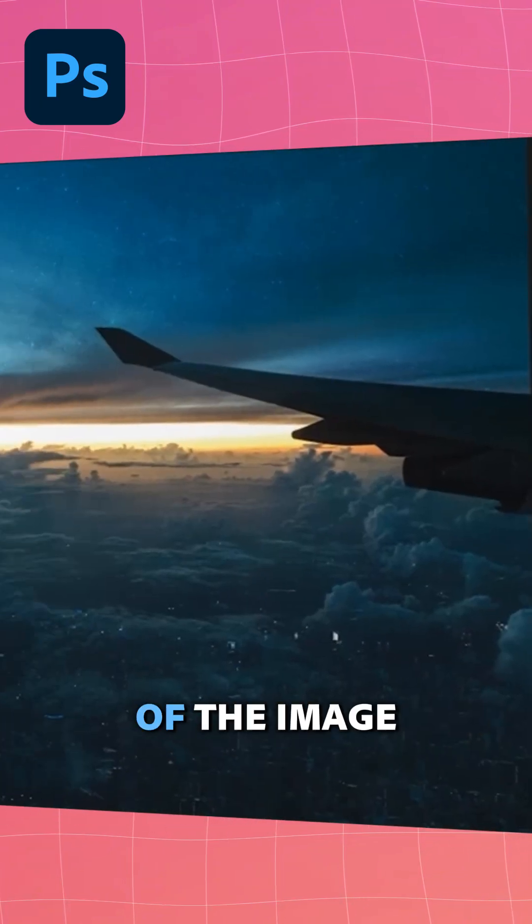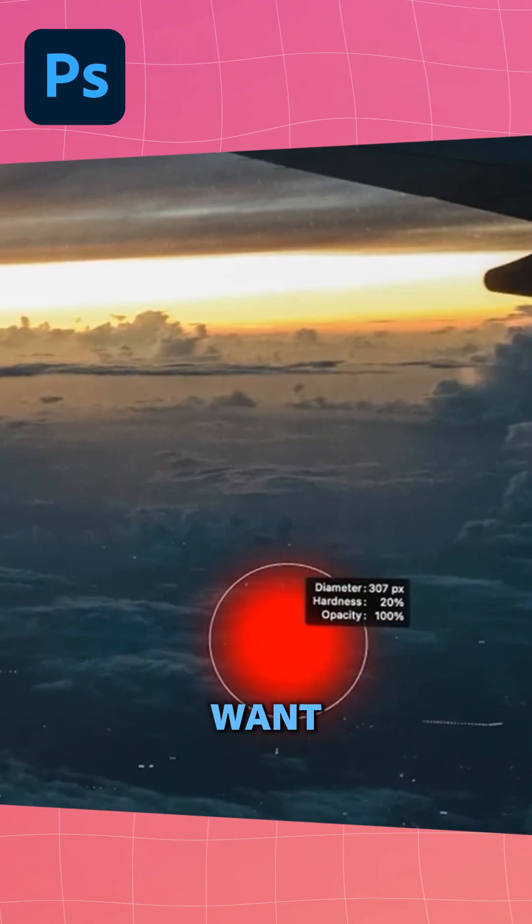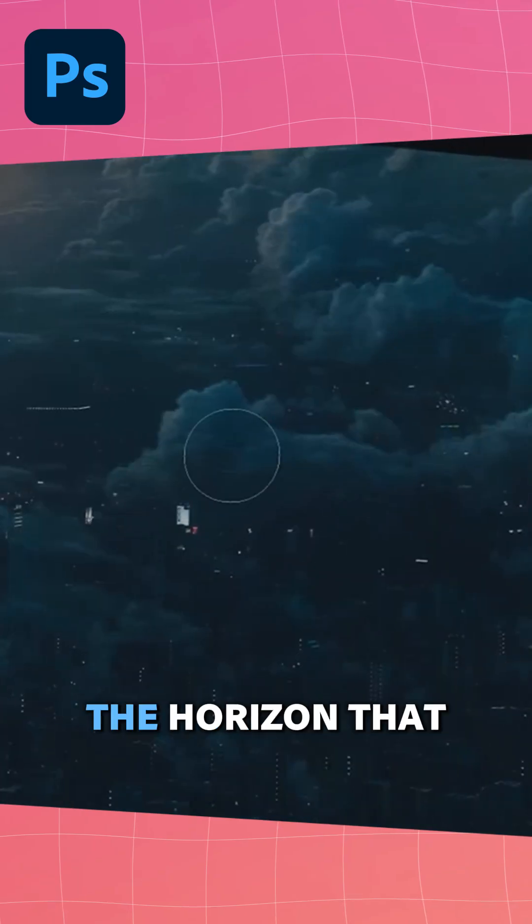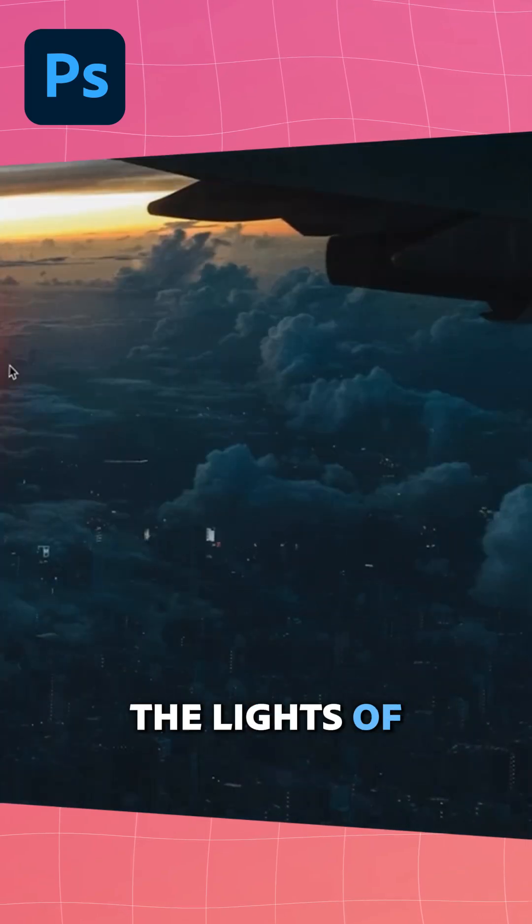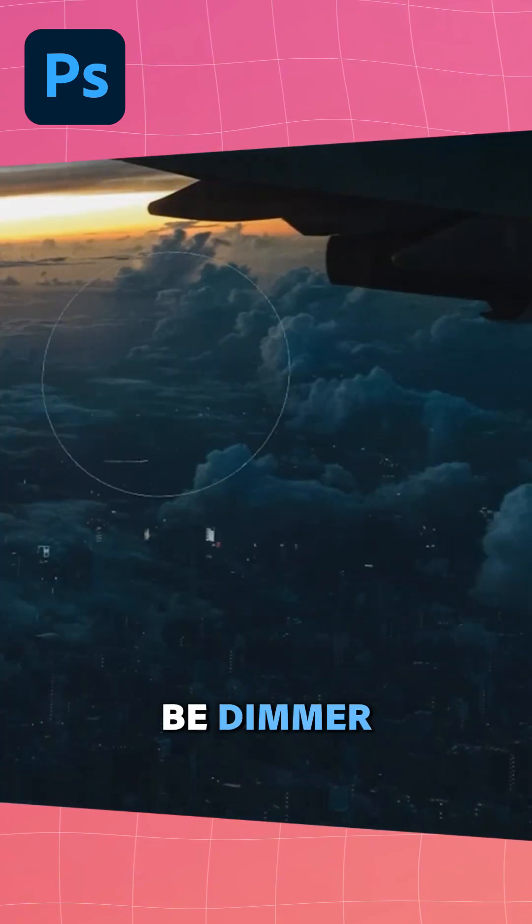While you're masking away the parts of the image which you don't want, the further into the horizon that the city gets, the lights of the city should be dimmer.